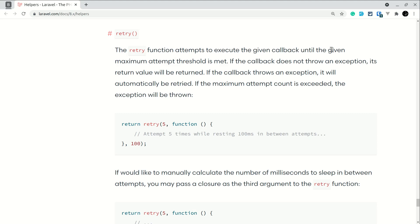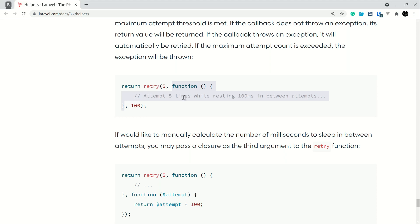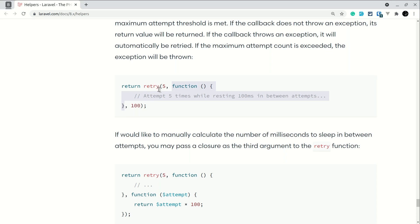We can call it like this: the first parameter is how many times we want to retry it, the second parameter is a callable where we pass what we want to execute. Whatever we've added inside this callable will retry for five times, but only if it throws an exception. The third parameter is the number of milliseconds to wait after the first attempt — so if it throws an exception and fails, it will wait 100 milliseconds before retrying.